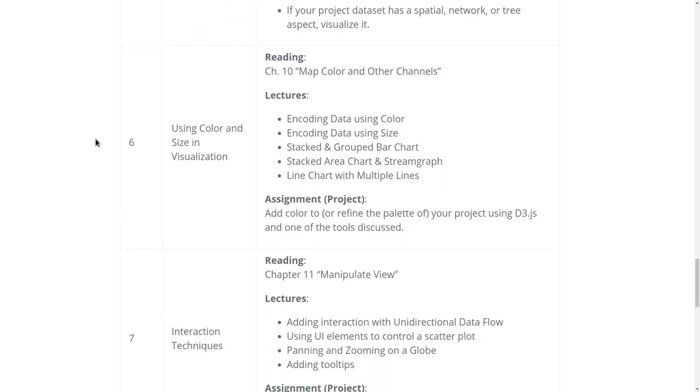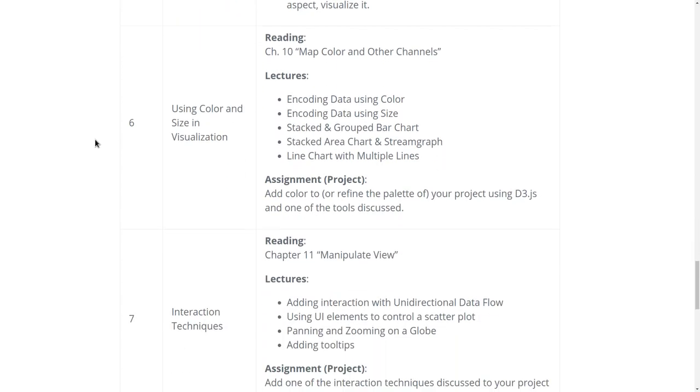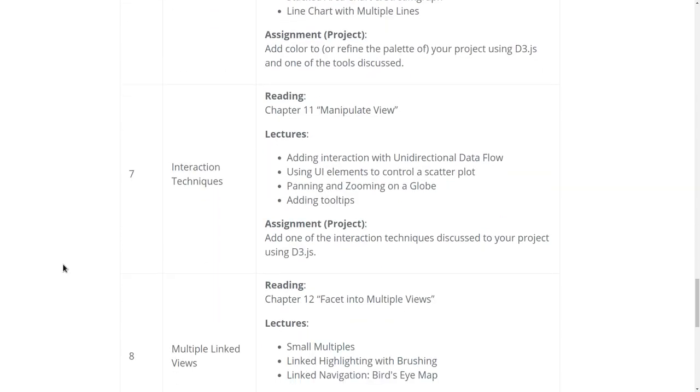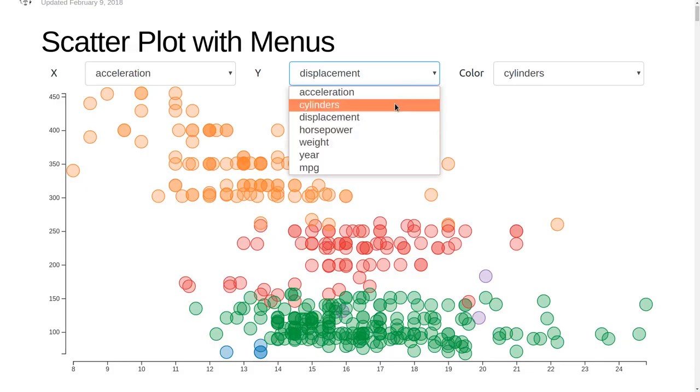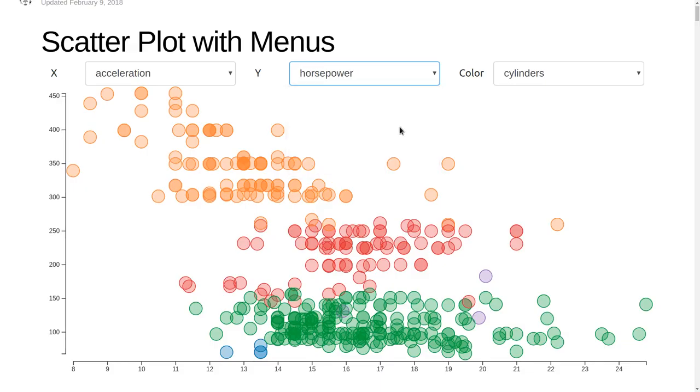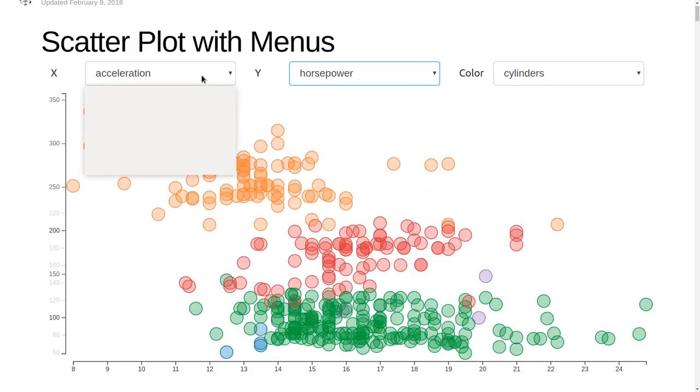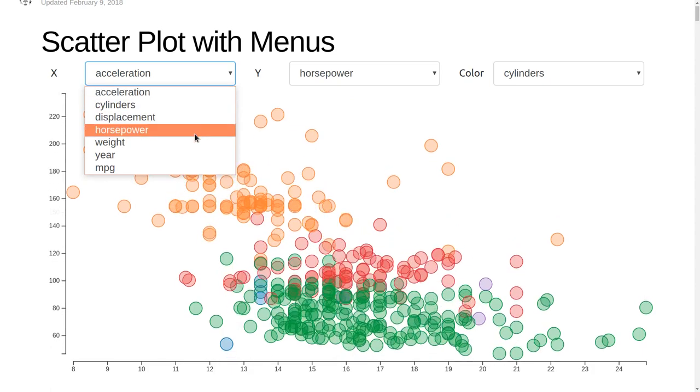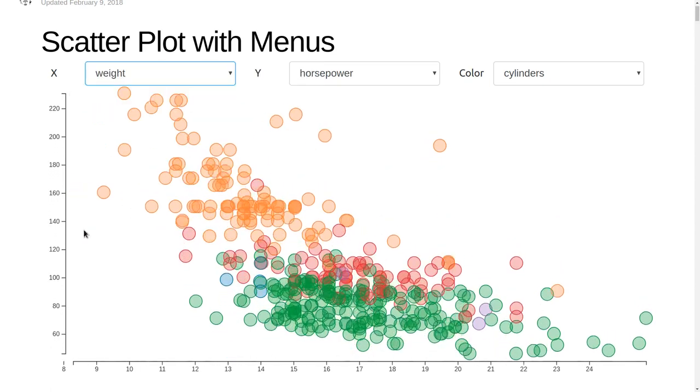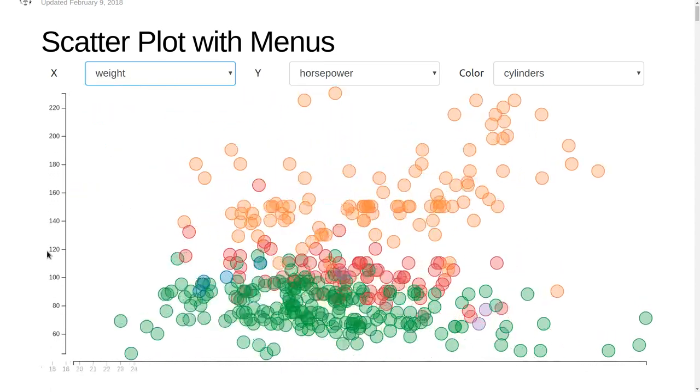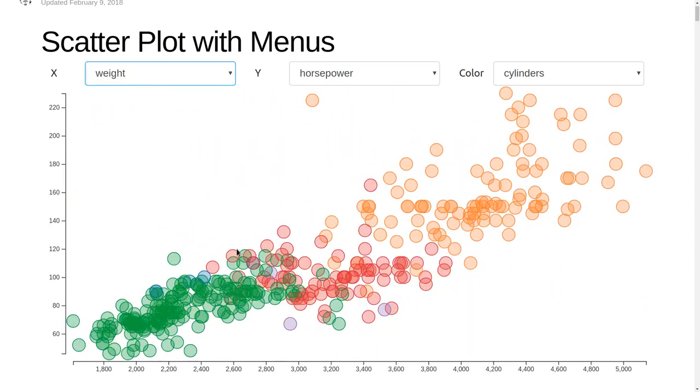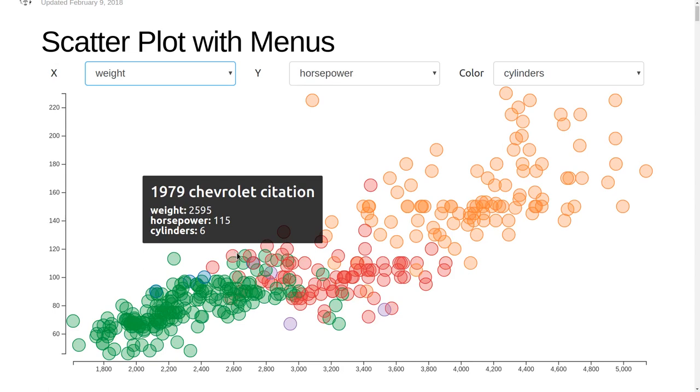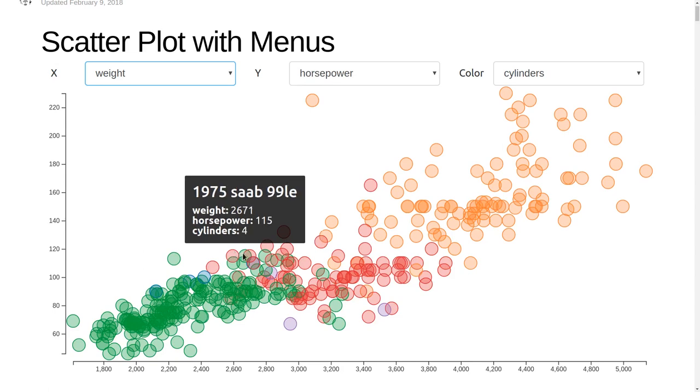In week six we're going to talk about effectively using color and size in visualization. In week seven we'll start to talk about interaction techniques, for example adding menus to a scatter plot and also tooltips where you get more detail on hover.